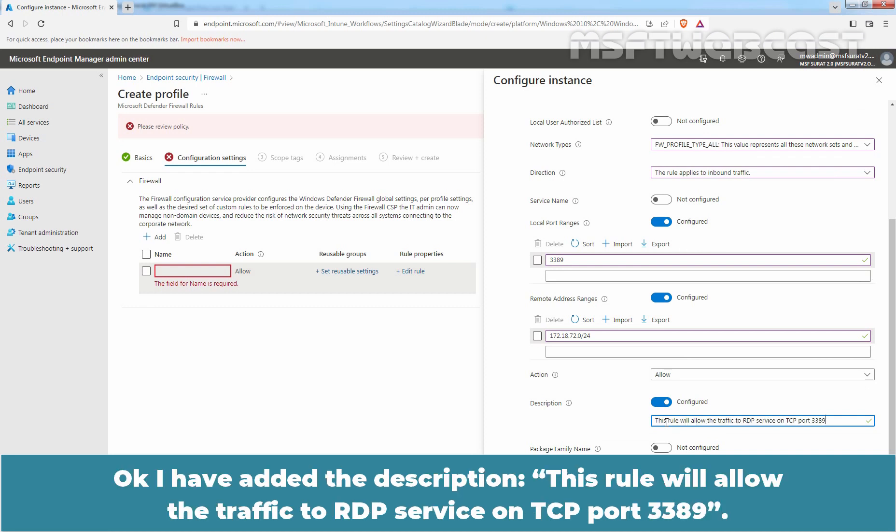Okay, I have added the description. This rule will allow traffic to the RDP service on TCP port 3389.